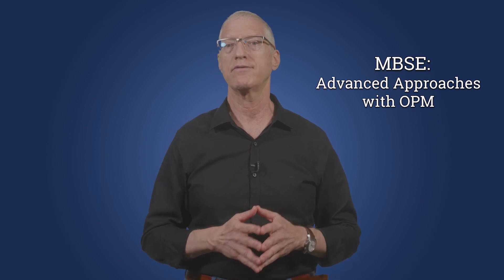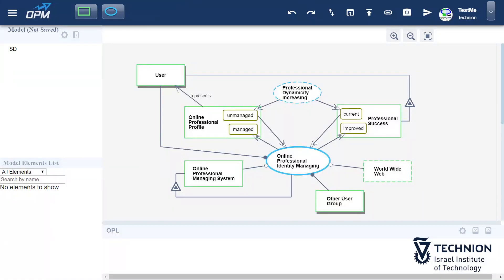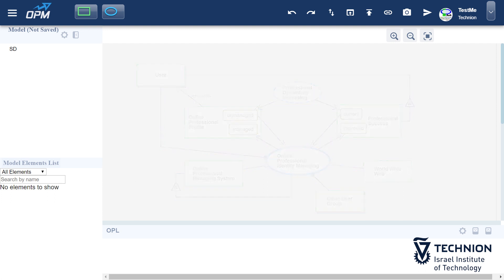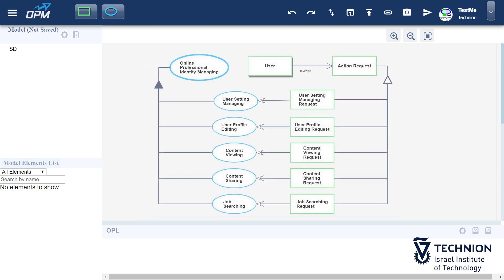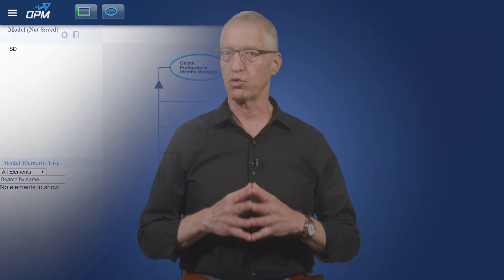In the basic course you have learned how to model the top abstract level of the system and its first level of detail. Throughout the advanced course we will learn how to model important details at deeper levels of the system. To do this we will study new, more complex constructs of both structure and behavior.